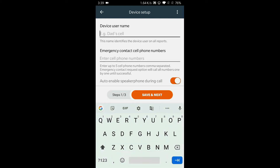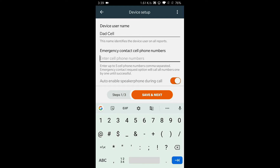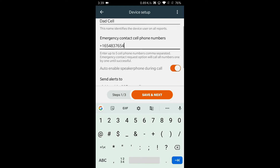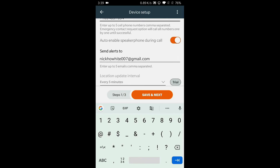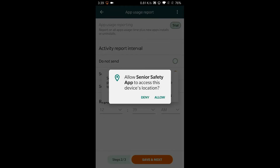The device name is the name of the phone user. Emergency numbers are all the numbers that would be called when the SOS button is clicked on the app. Save Settings.